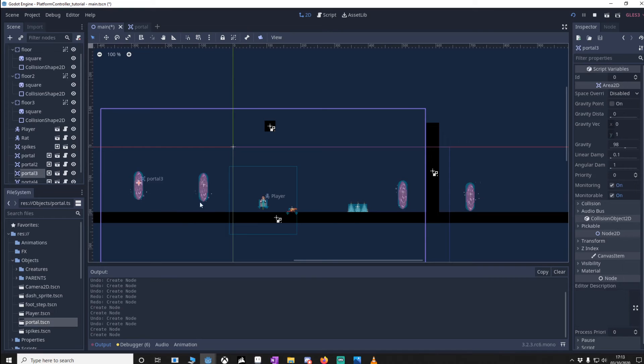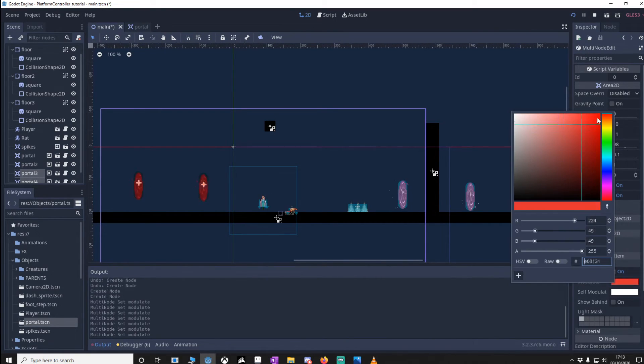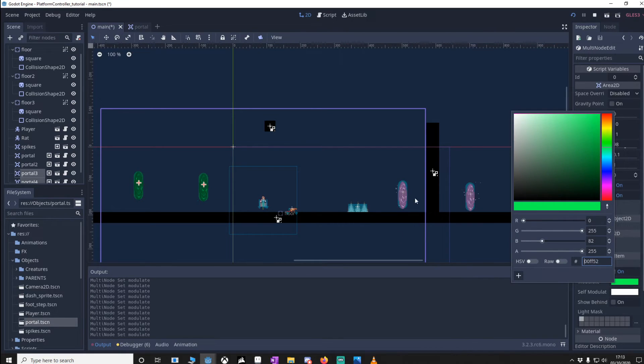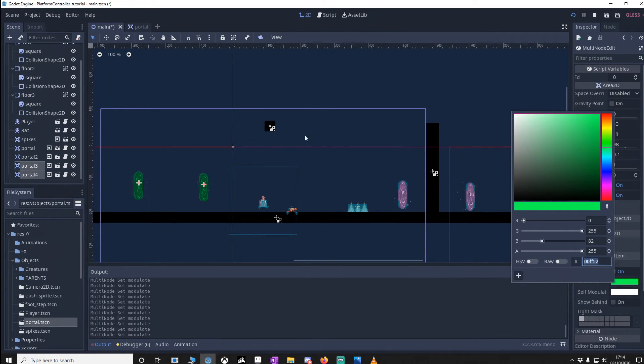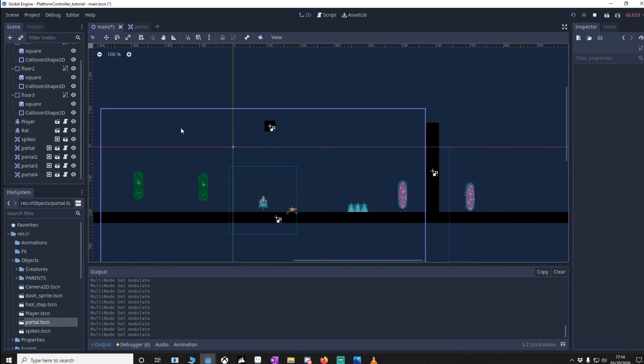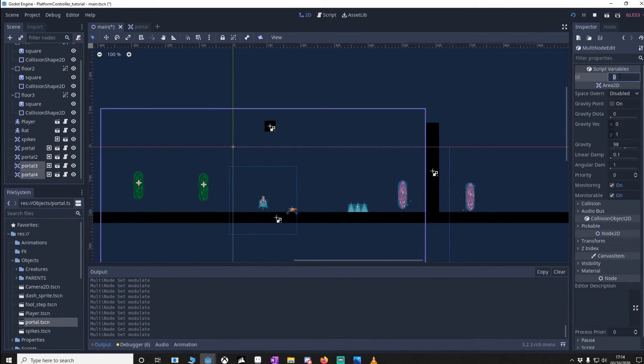What I'd like to do is just highlight them both and we'll go to the visibility and we'll go to the modulator and I'll just change it to a different colour just so you know that if you go for one of these portals you're not going to end up in one of these. Then we should change the ID so highlight them both again and we'll just call them one.